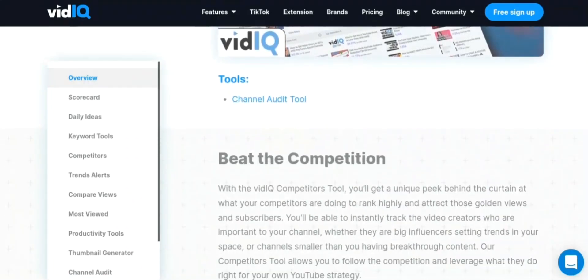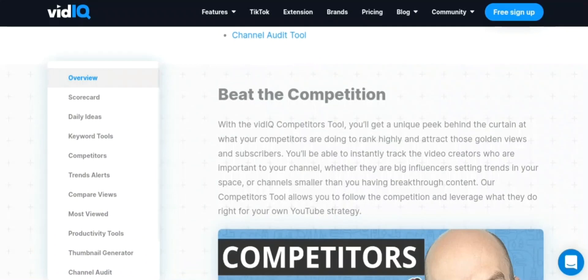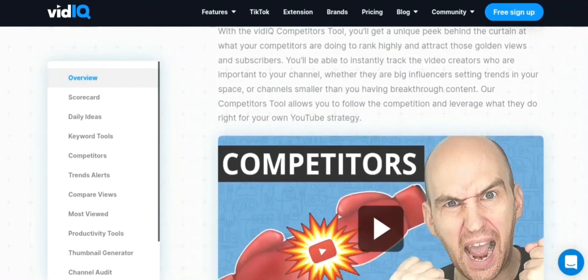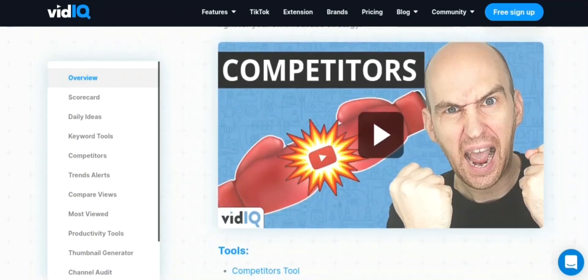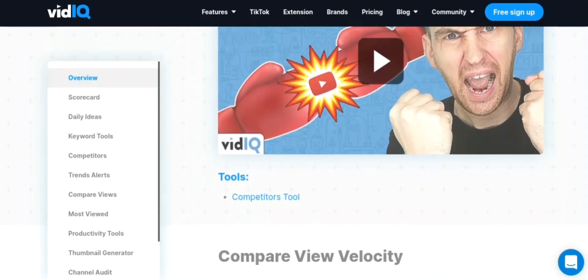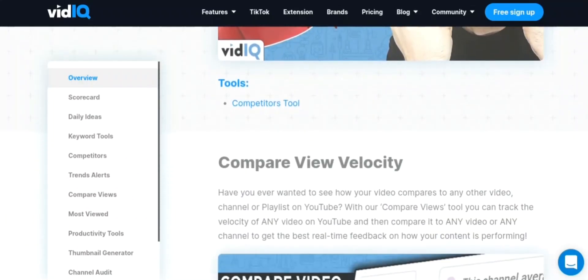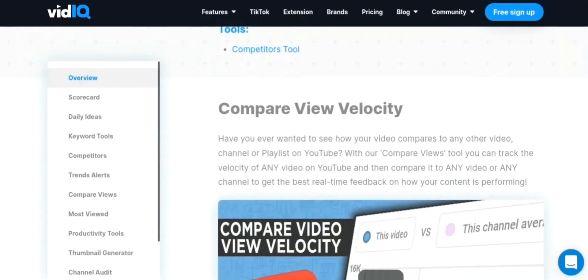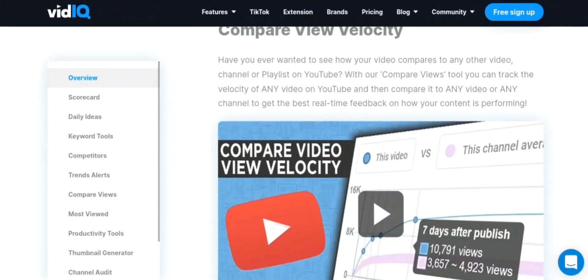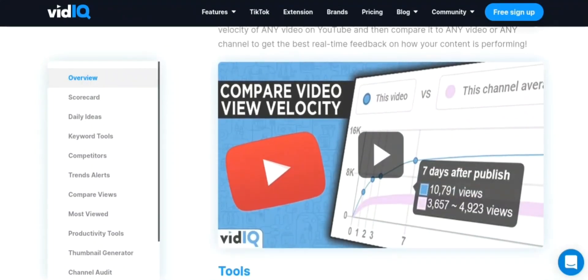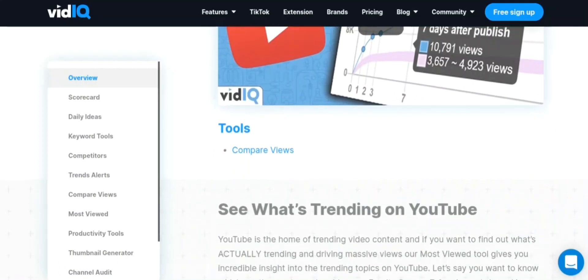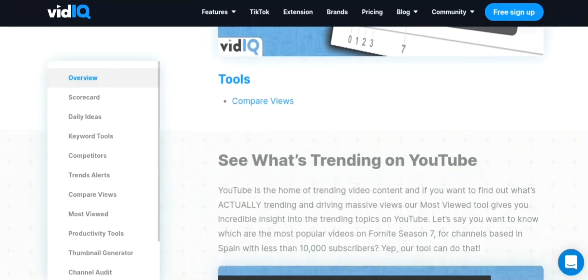3. Analytics: VidIQ provides users with real-time analytics, including views, likes, and comments, as well as historical data, so they can track the performance of their videos and channel over time. 4. Competitive Analysis: VidIQ also allows users to analyze their competitors and learn from their strategies to improve their own channel.